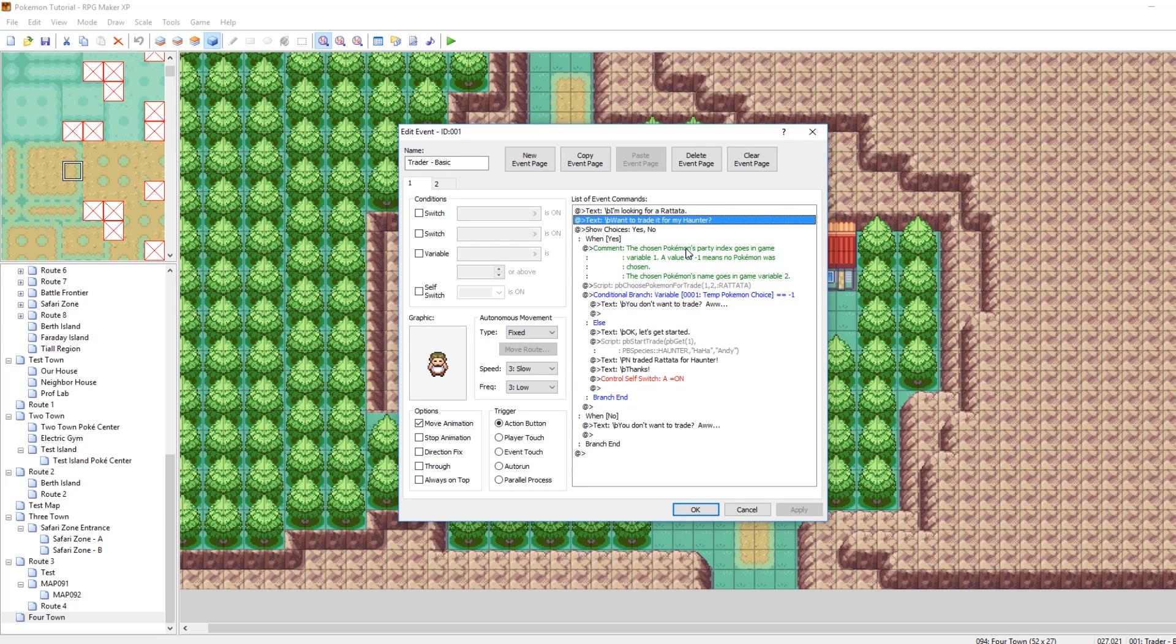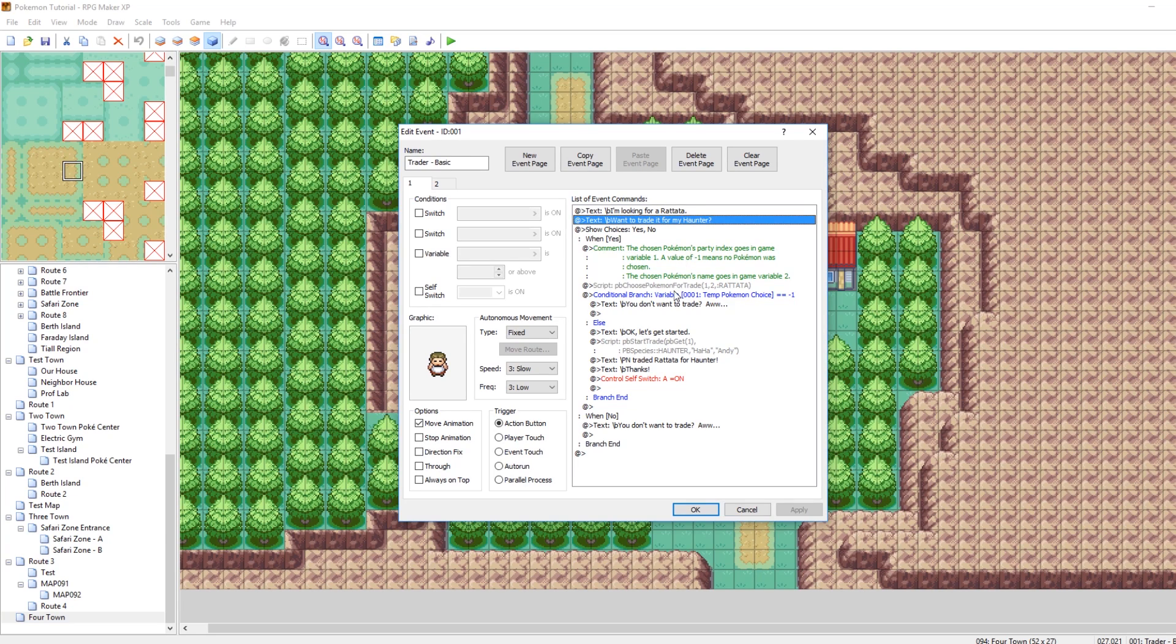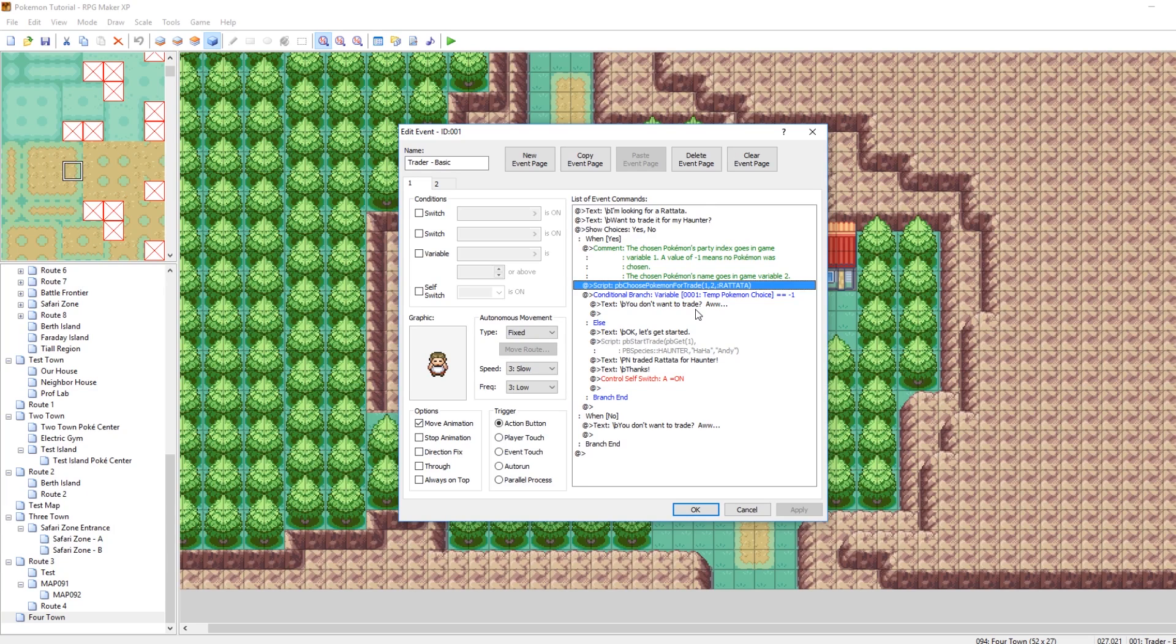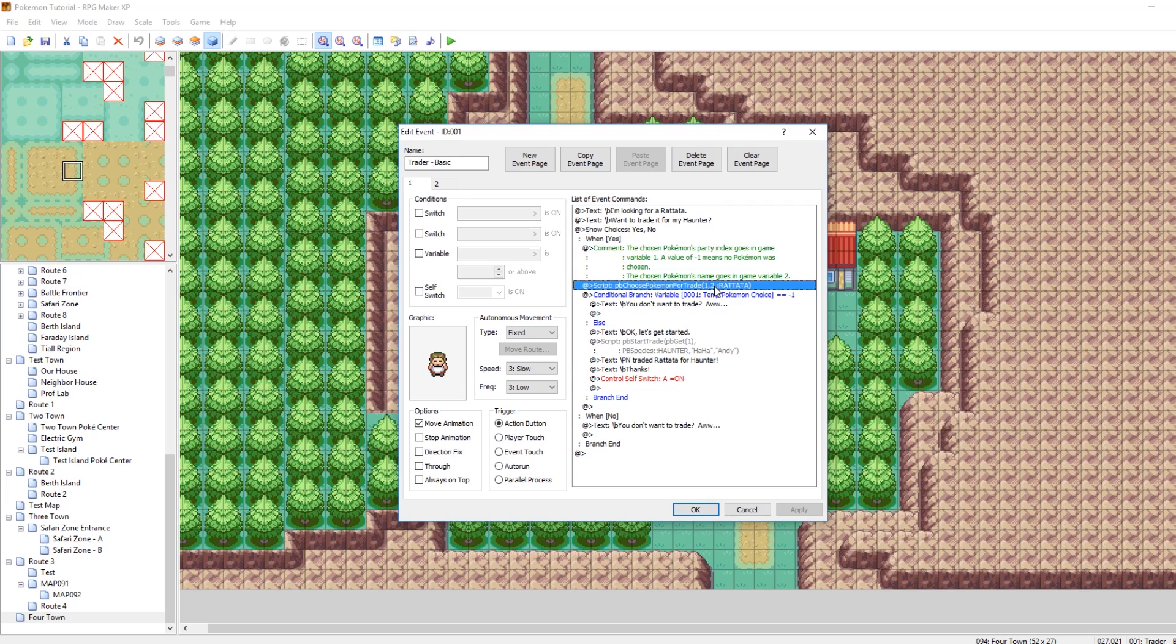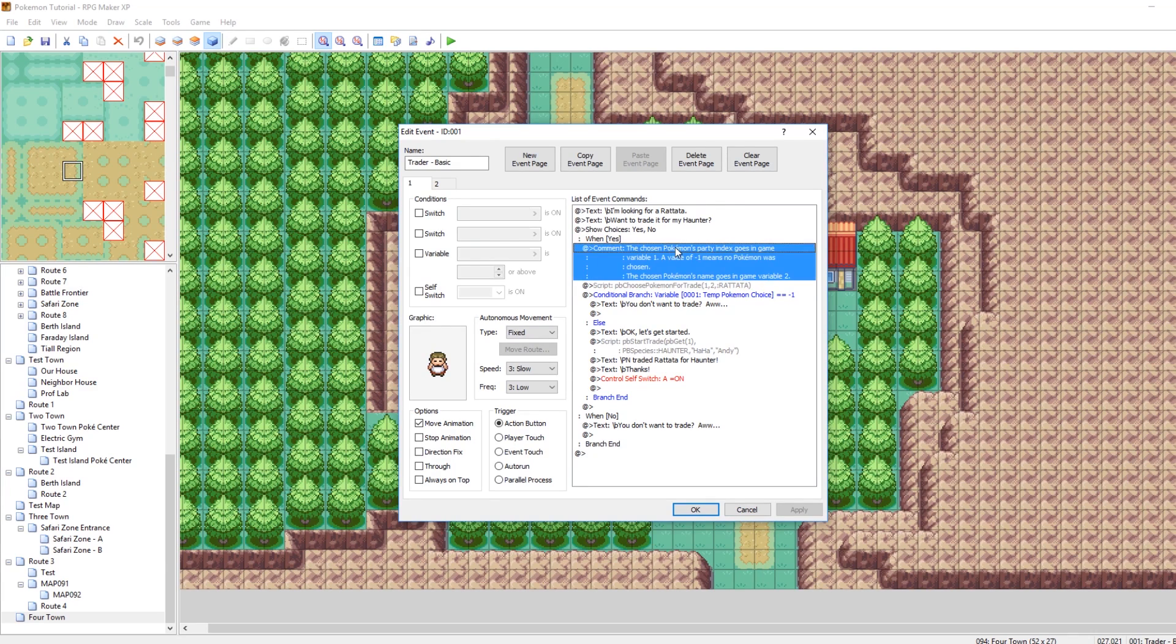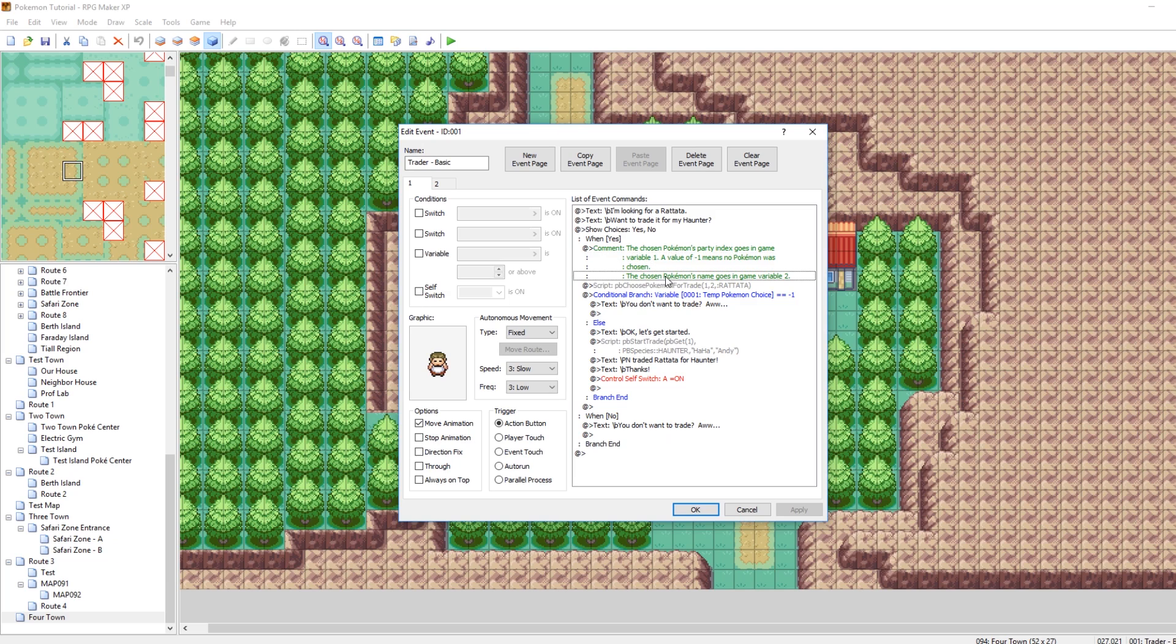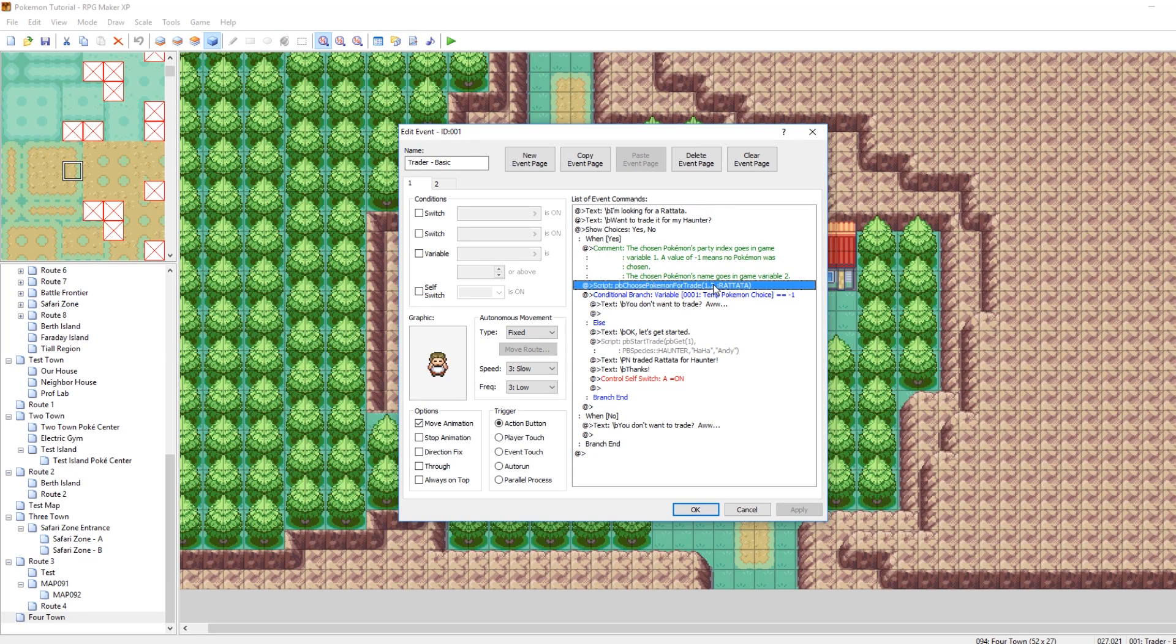So if you say yes, here's what happens. What it does is it first runs a script function called PBChoosePokemonForTrade, and the way that this function works, you shouldn't have to edit it too much, but essentially, the way it works is it stores a value in variable 1 and a value in variable 2. The value in variable 1 is the index of the party member that you've chosen.